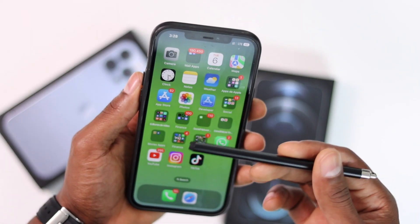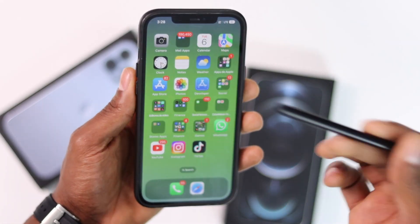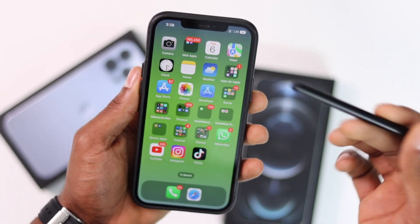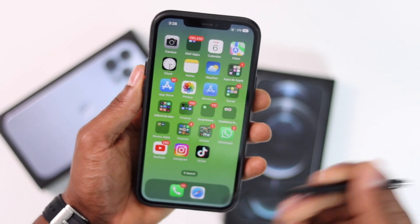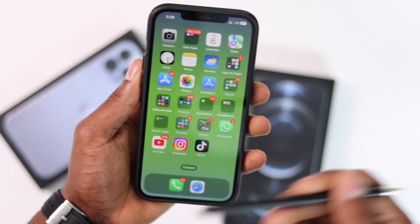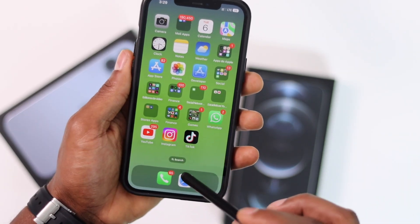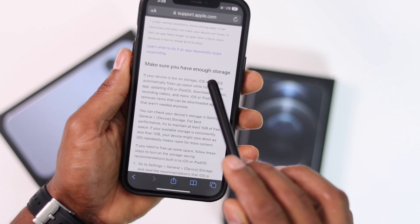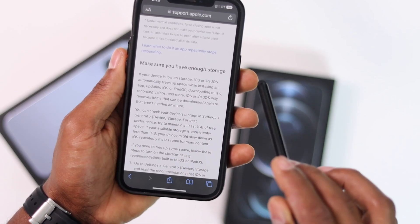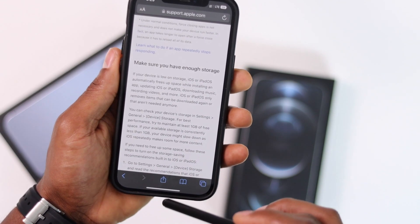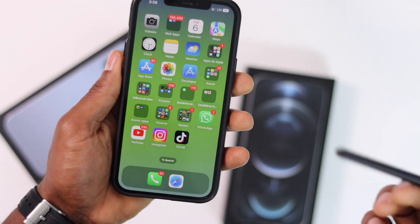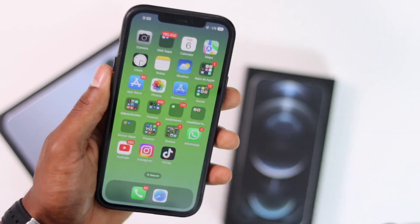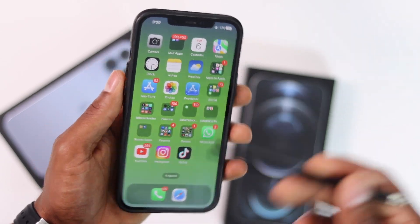What's up guys, today I'm going to be showing you how to free up space on your iPhone without deleting any pictures, videos, or any file. On the official Apple website they also say make sure you have enough space on your iPhone — if your iPhone is running out of space that will definitely make your iPhone slow.